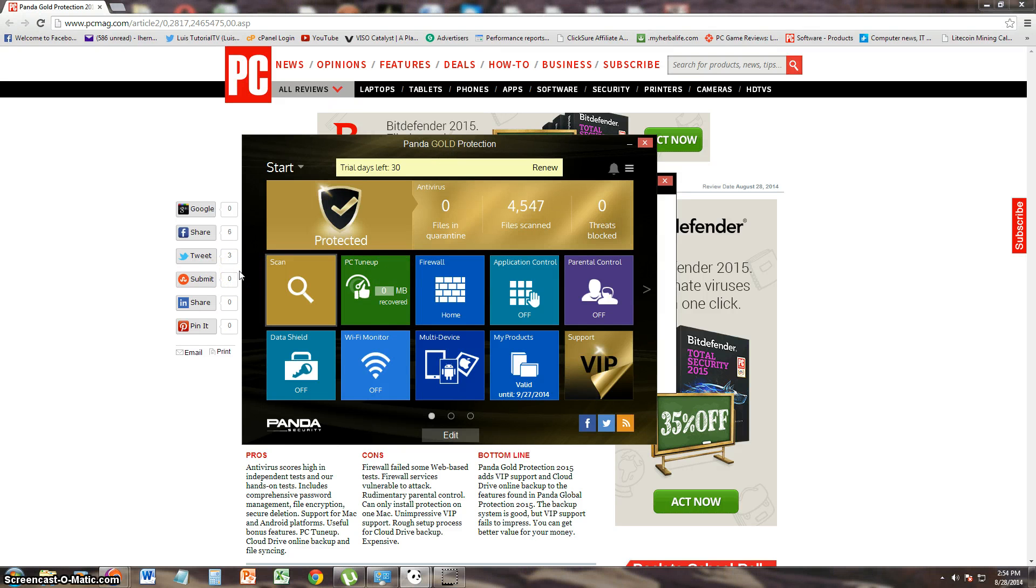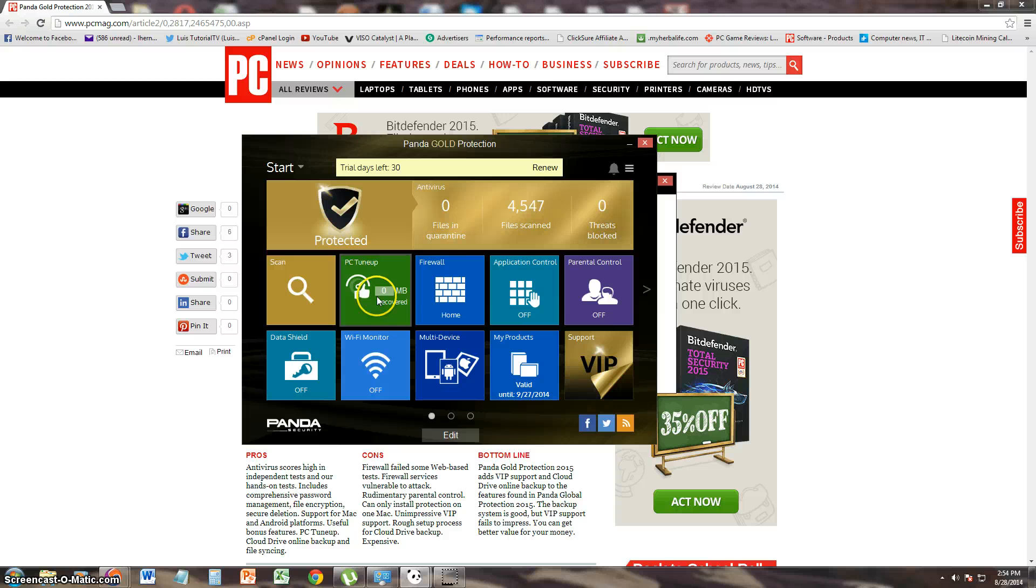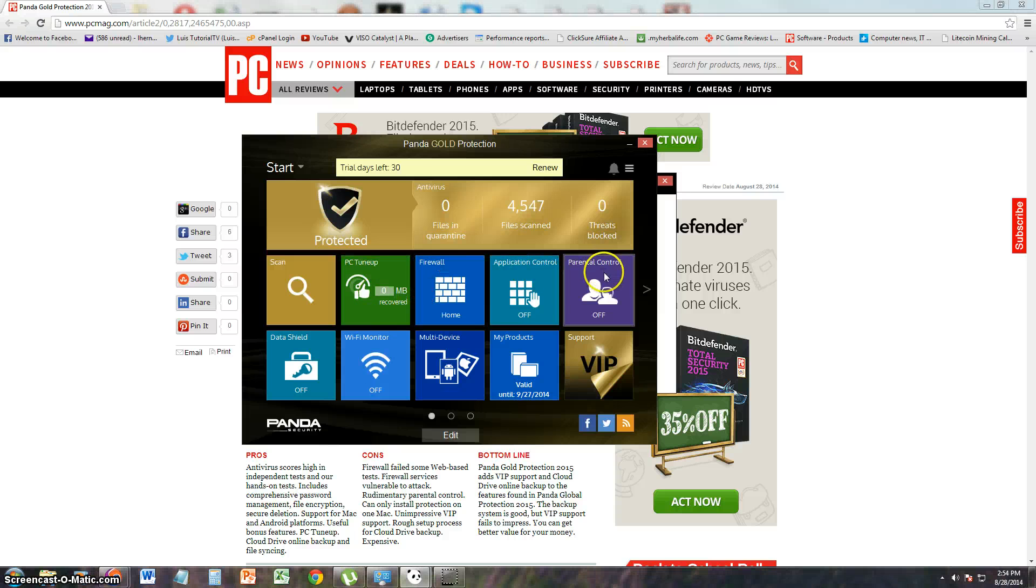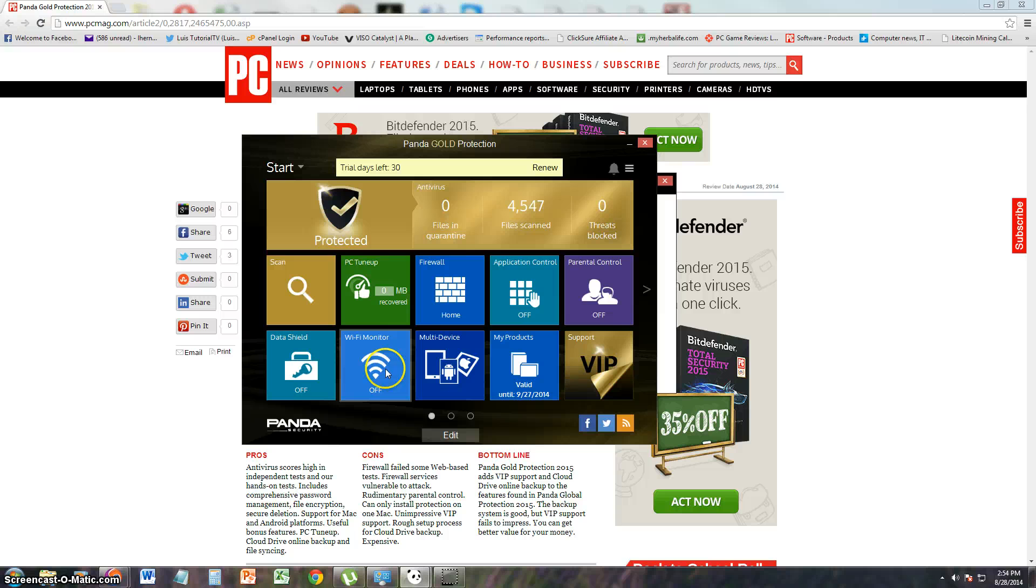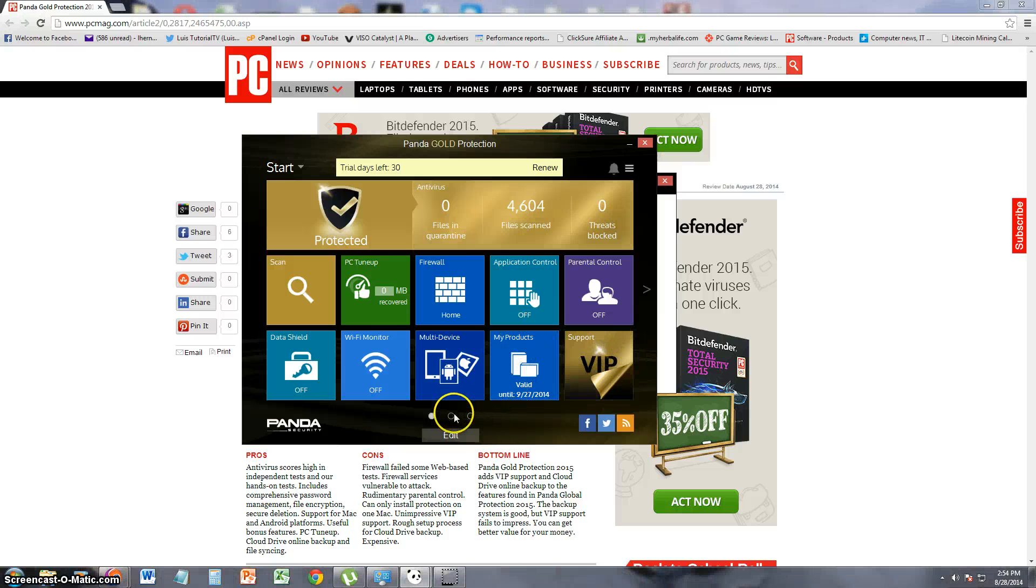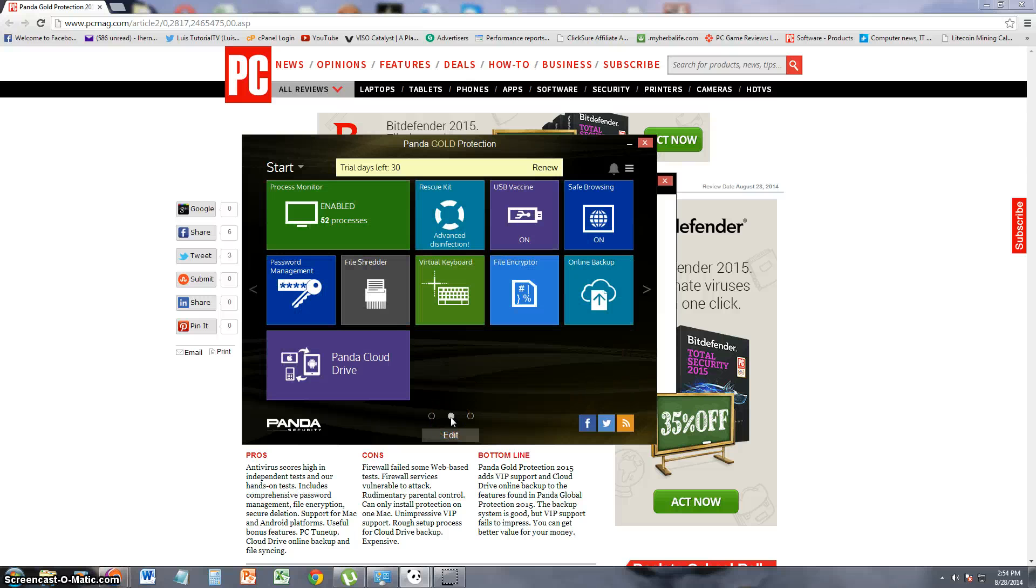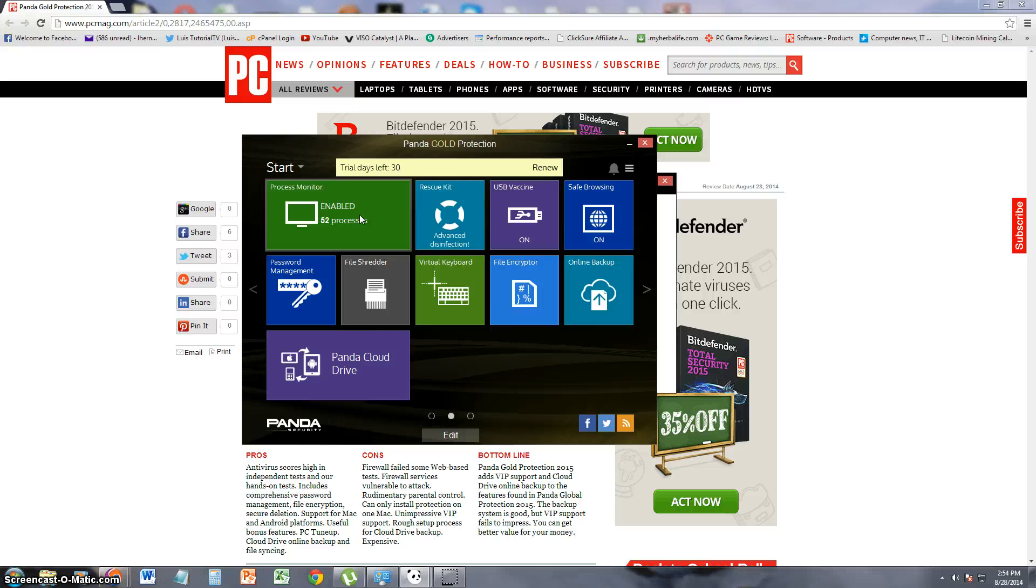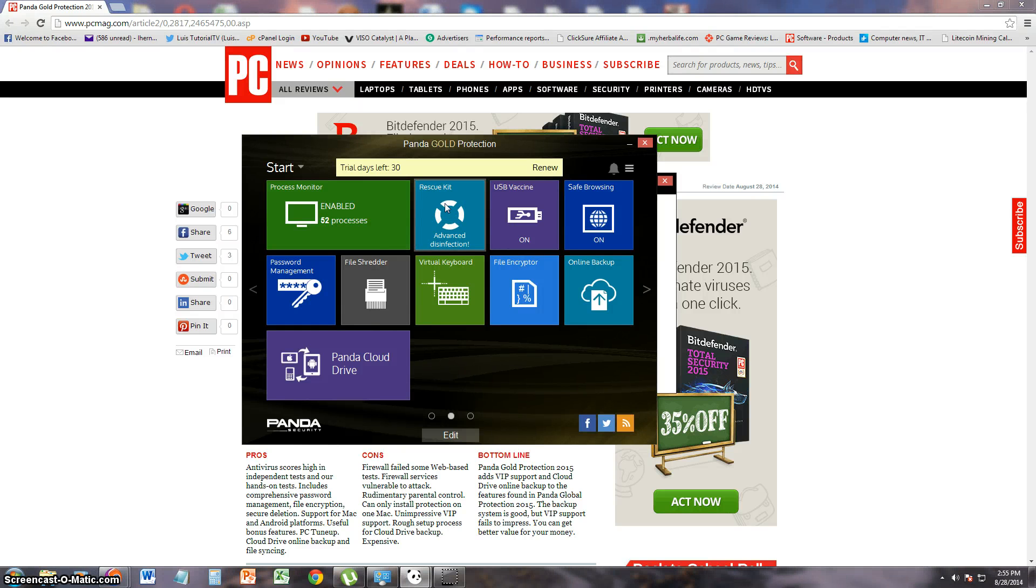Let's go ahead and take a look at the scan function first, but first let's make an overview here. So it looks like they have a scan function, PC tune-up function, a firewall, application control, parental control, a data shield, Wi-Fi monitor, multi-device services, of course the VIP support, and right here it tells you information about your product. You click on the next little circle here to go to the next features. Process monitor, rescue kit, USB vaccine, safe browsing, password management, file shredder. So it's got a little bit of everything.